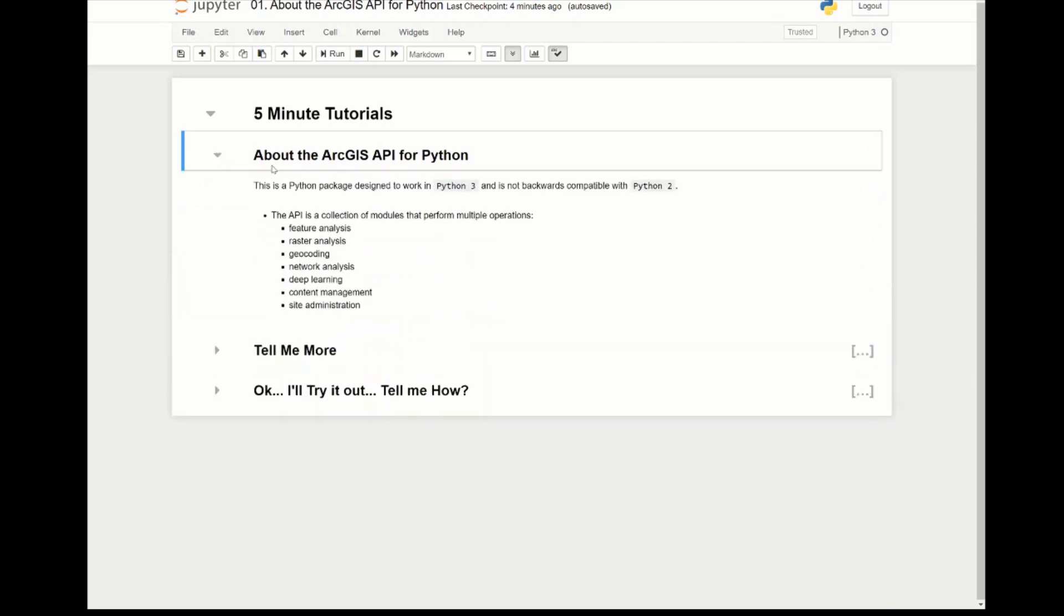So you might be wondering what is the ArcGIS API for Python? Well, the ArcGIS API for Python is a package that's designed to work in Python 3 and it's not backwards compatible with Python 2, which is good because Python 2 has been deprecated.